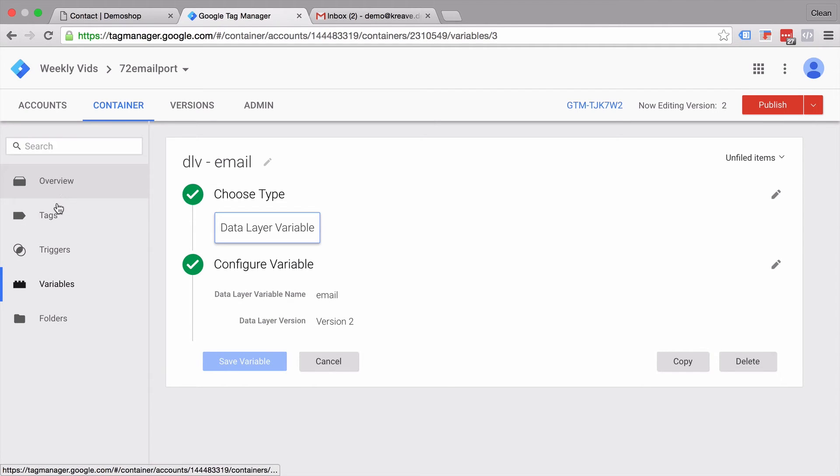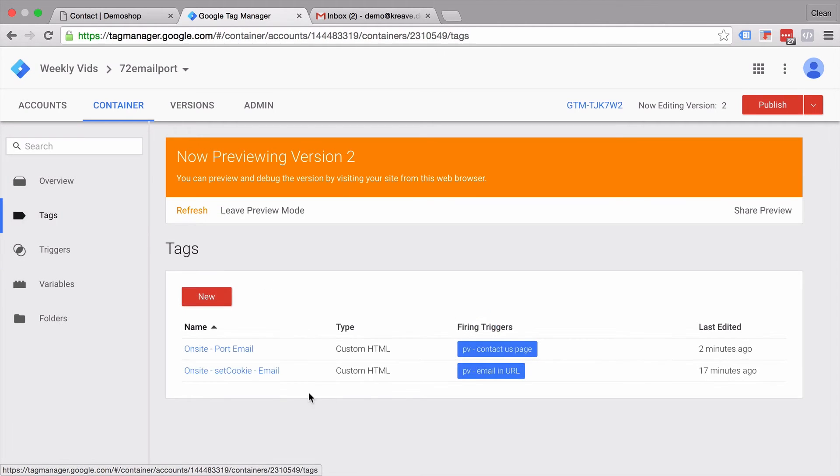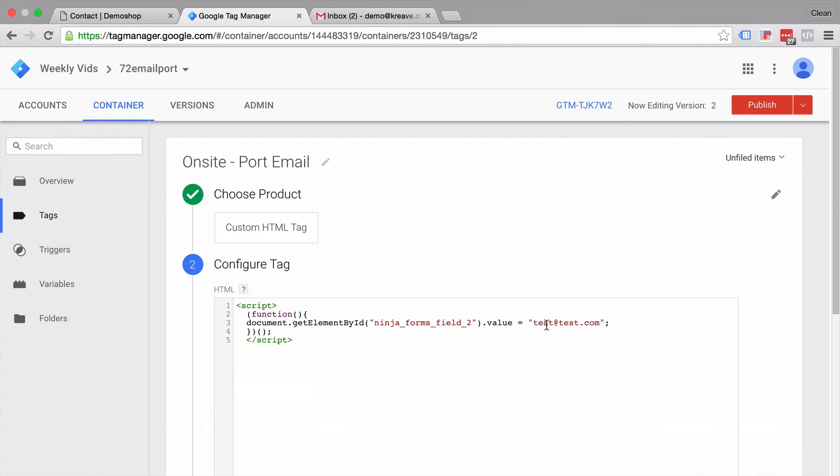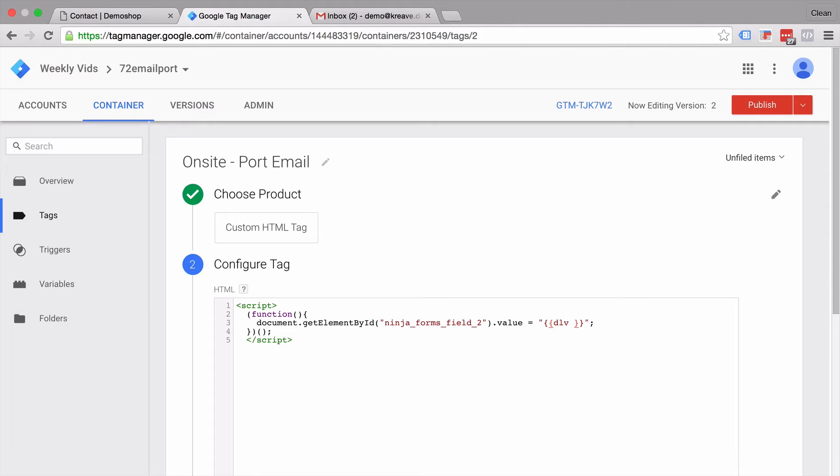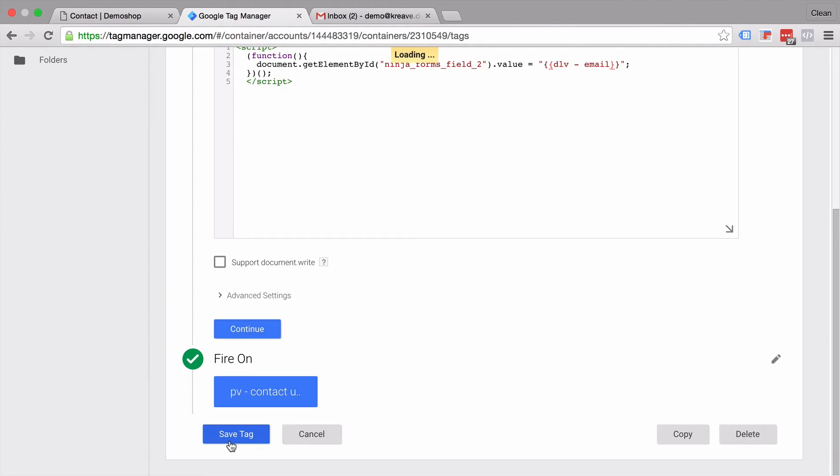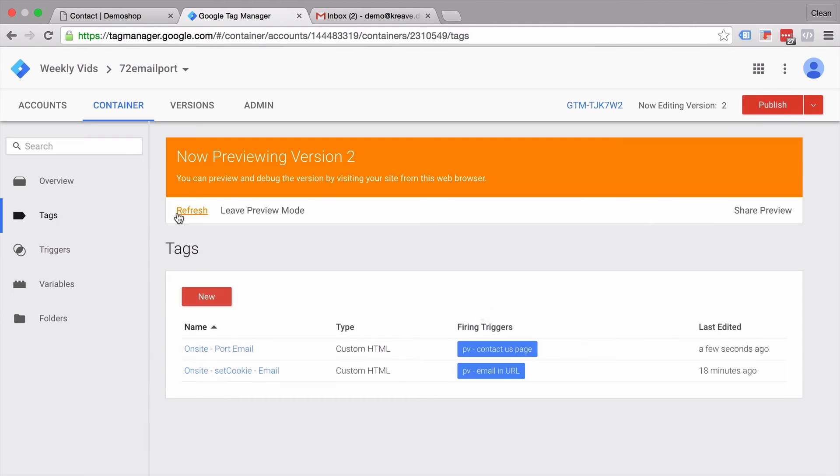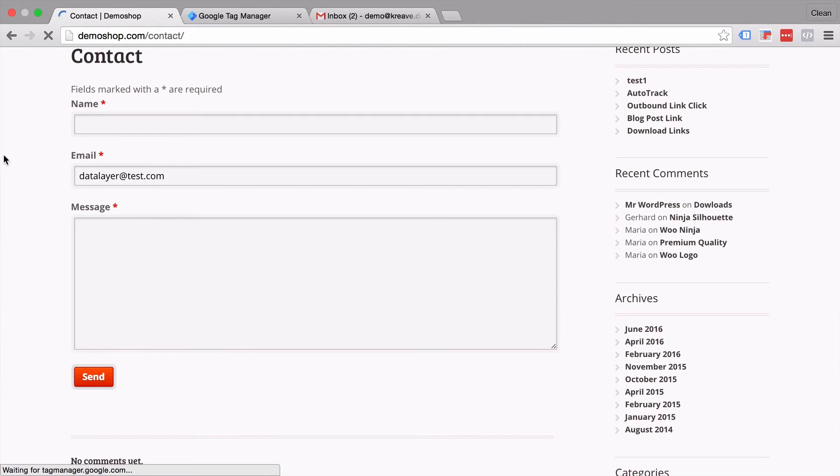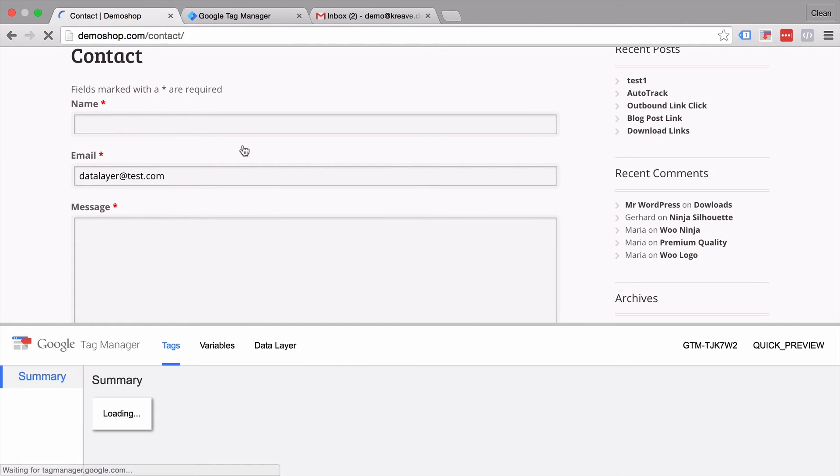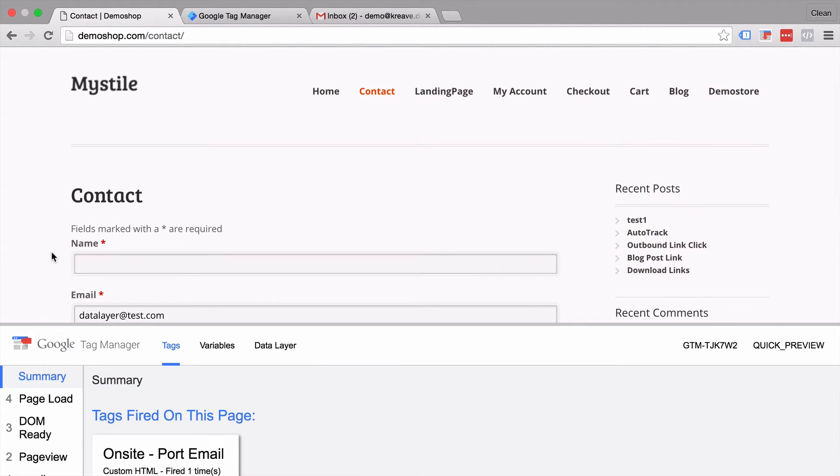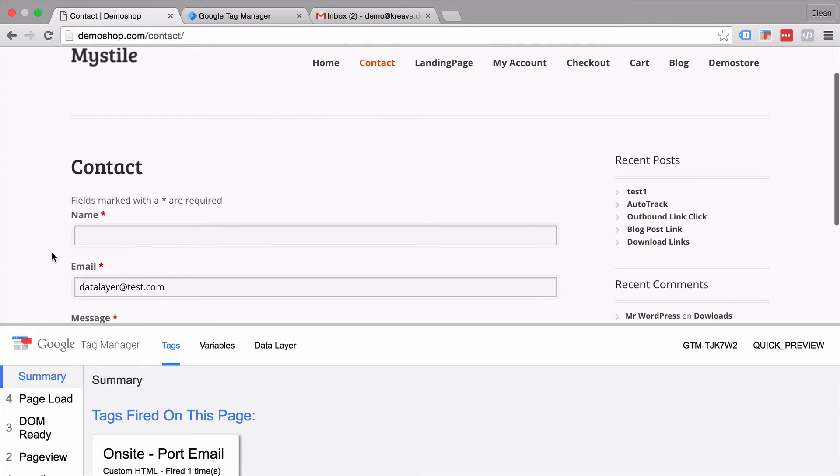So let's try this out. Let's go over to our tags here. And back into our email port. And instead of setting this to test at test.com we will now set this to the data layer variable email. Let's save this. Refresh. And refresh this. And now we see that our email address was filled with whatever is in the data layer. So you can simply push the email address to the data layer if the user has already identified. And then pull this via a data layer variable into your tag.